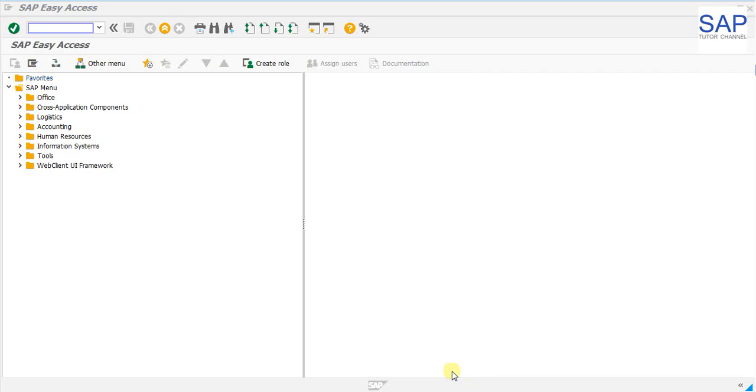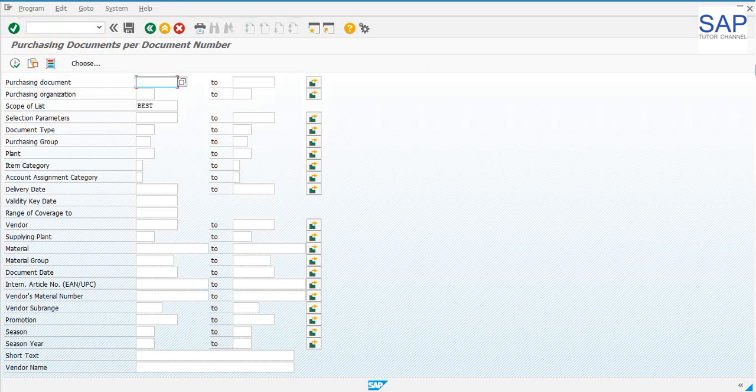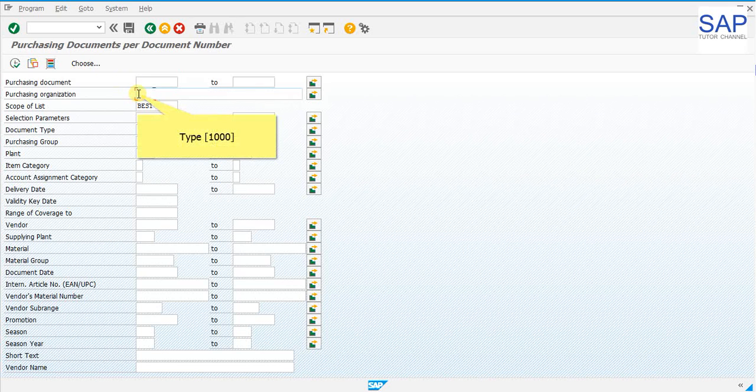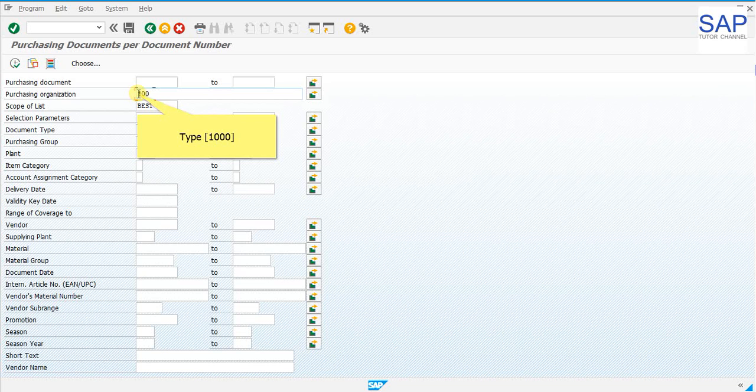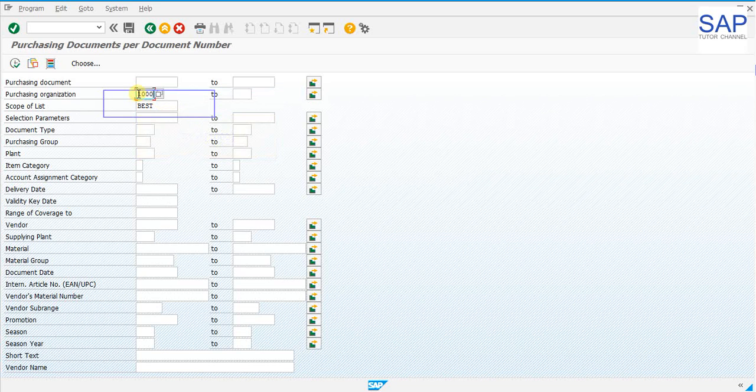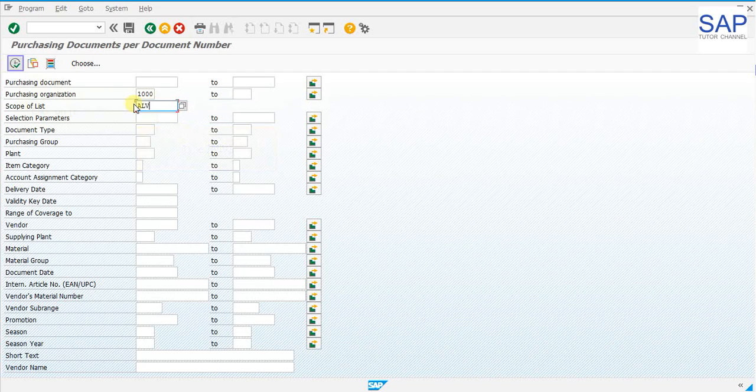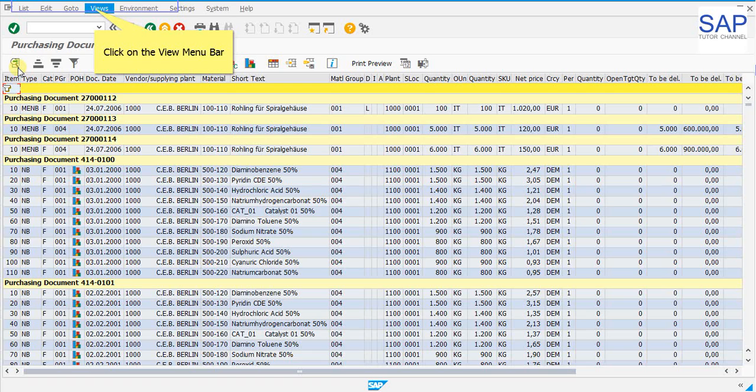Before configuring crystal reports, let's see how the t-codes of ALV looks like and what are the options available. Let's see how the t-code ME2N look like into an ALV report. We will be entering few of the parameters to run the report. In the purchasing organization, let us enter 1000. Enter ALV in the scope of list. Press the execute button to run.